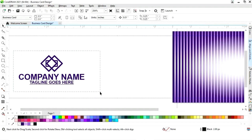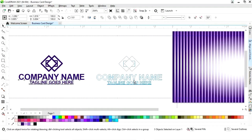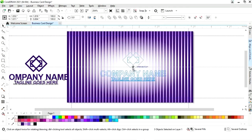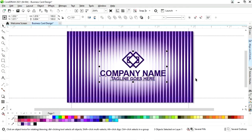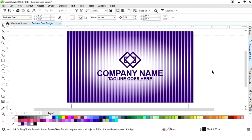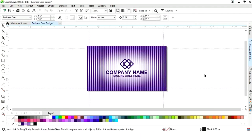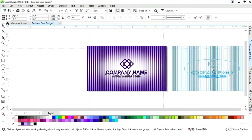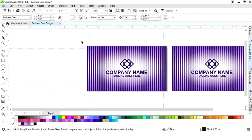Now we have the logo and the company name. We will place this on the center — select with the rectangle and press C to align center. The front side is ready. Now we will select all and make a copy of this business card.